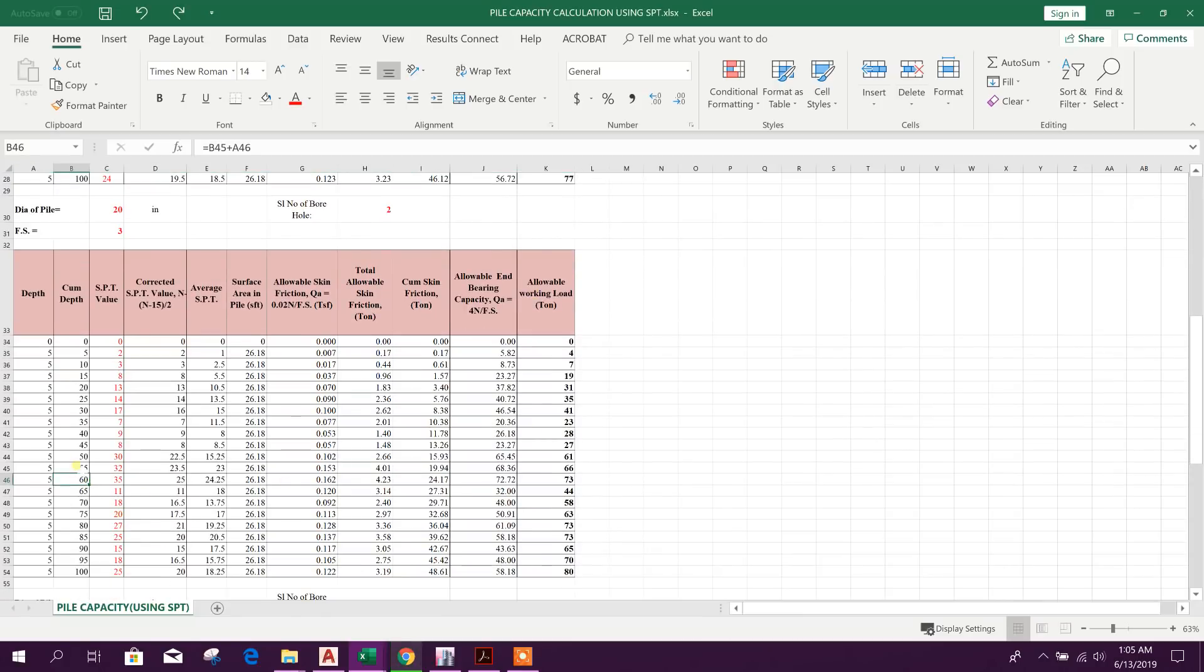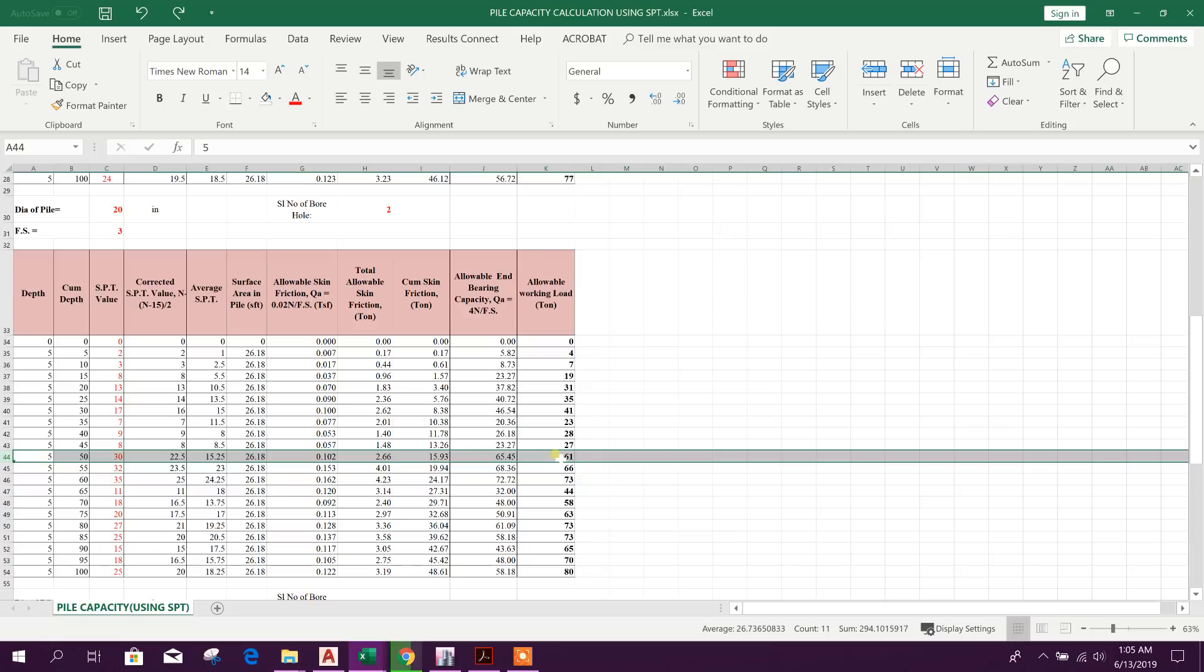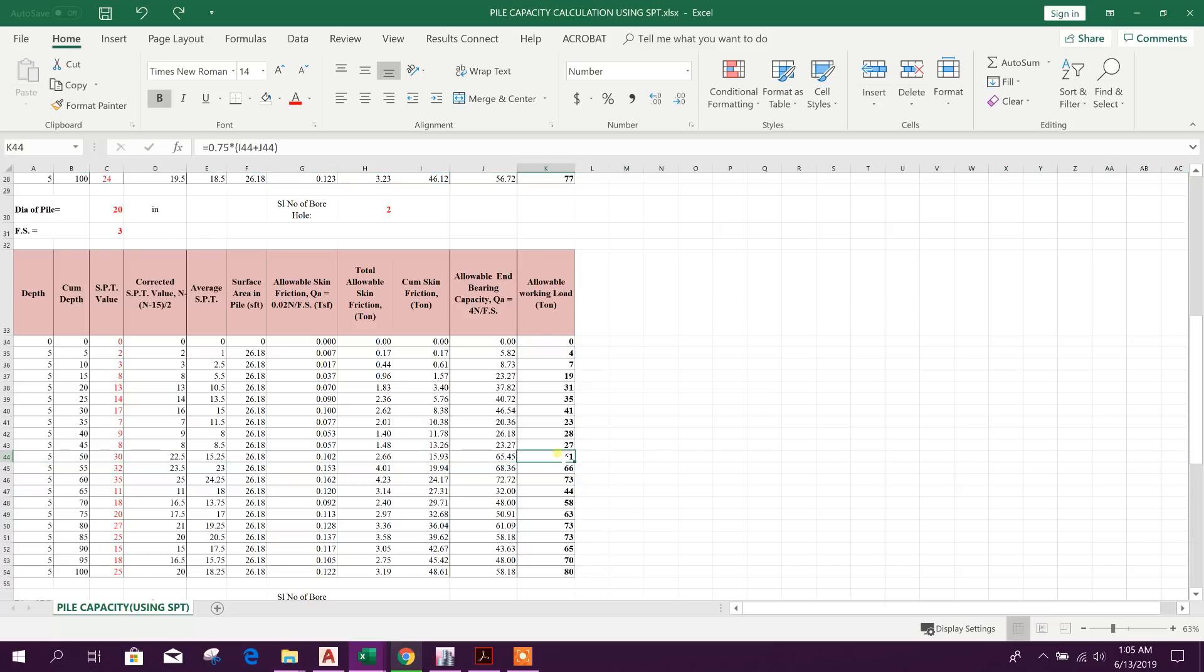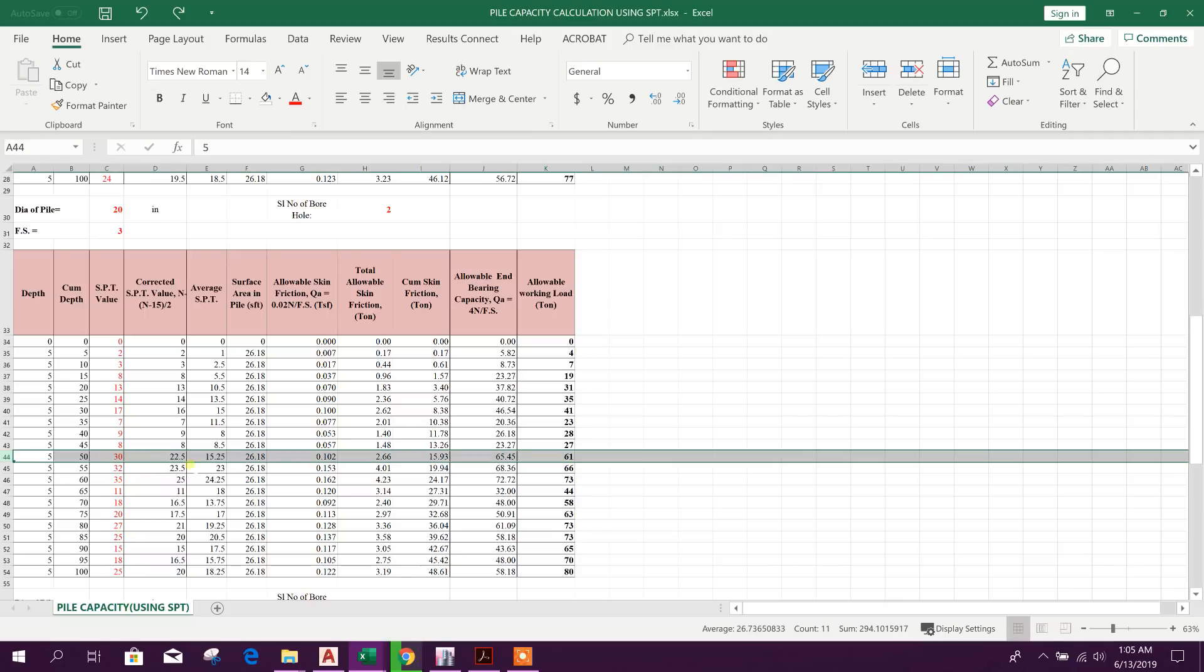So now come to here. This 50 feet depth the allowable working load or pile capacity is coming 61 ton because of SPT value 30.